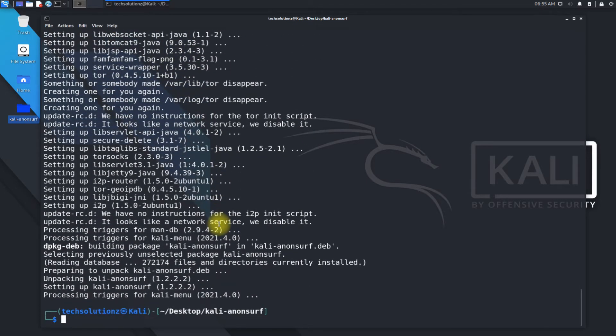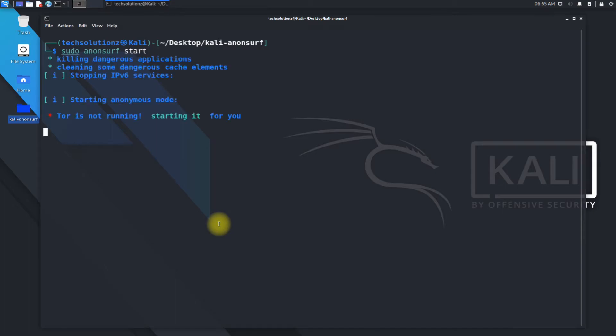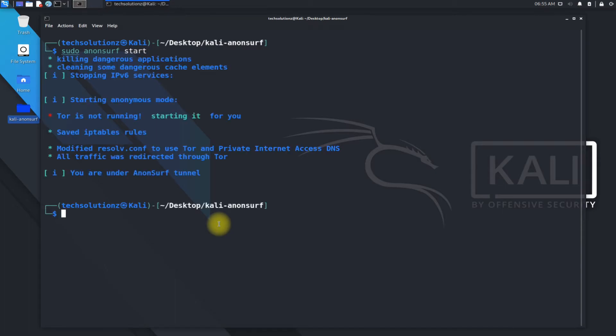It's done. You can start AnonSurf from terminal as shown. If you received the same screen, your AnonSurf is installed successfully and is working as it should.